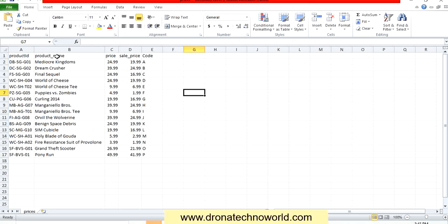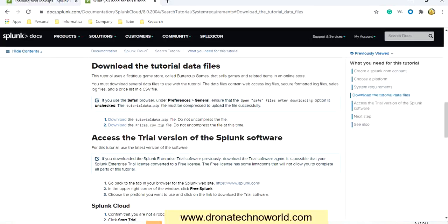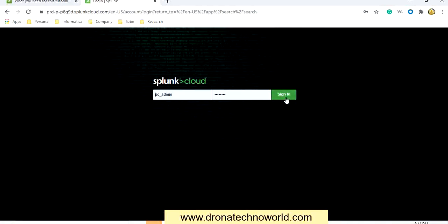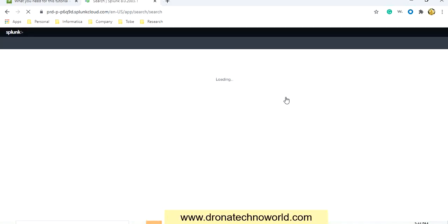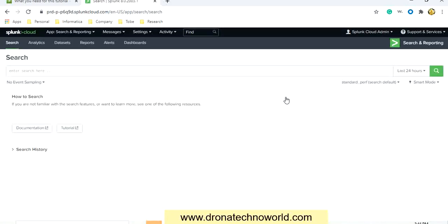I'm logged in to the Splunk application using a username and password. Once you log in, it will take you to the home screen. From here we have to go to Settings.